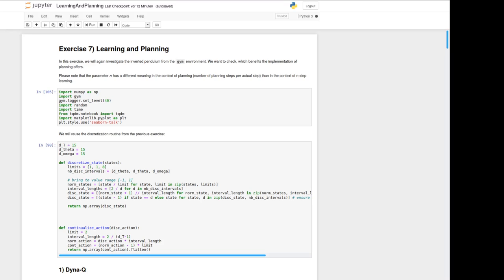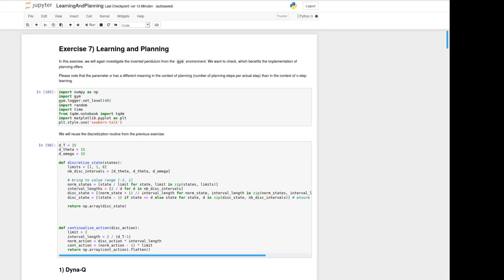Hello and welcome to the 7th exercise. Here is Daniel and we will today have a look at the exercise titled learning and planning. As you can read in the text we will again use the inverted pendulum from the gym environment you already know from the last exercise.